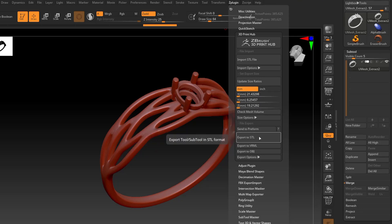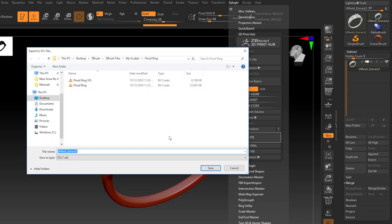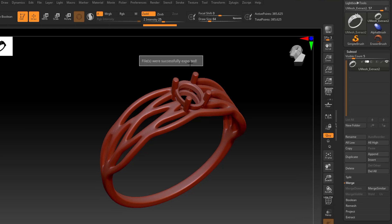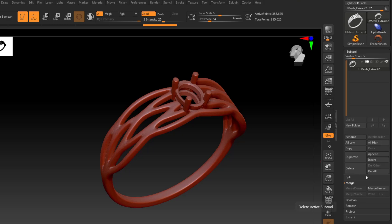And you can see those numbers have now populated in these boxes here. So the last thing I can do is go ahead and export to STL. So I can click on that, give it a name. And once you've exported it, you'll get this little message here saying files were successfully exported. And just click on that to make that message go away.